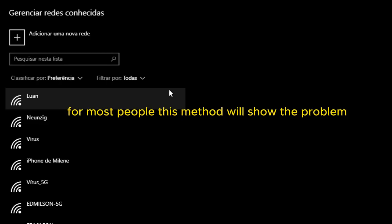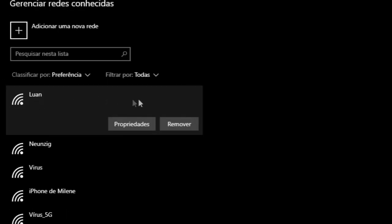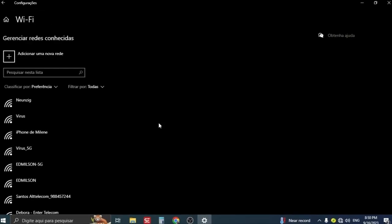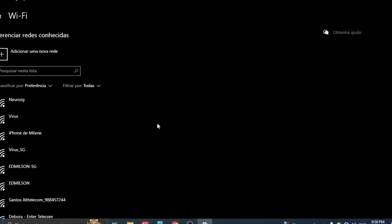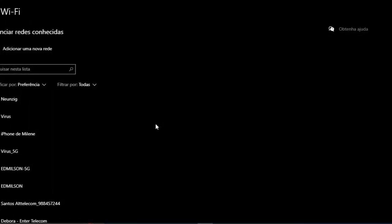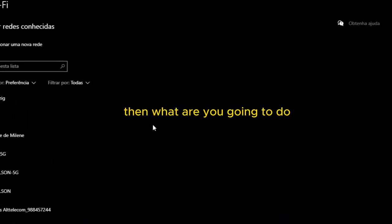It's very simple. For most people this method will solve the problem. Click on the one that you always use. When you click it, you're going to click and remove. When you click on remove, your Wi-Fi will be disconnected and the password will be forgotten.